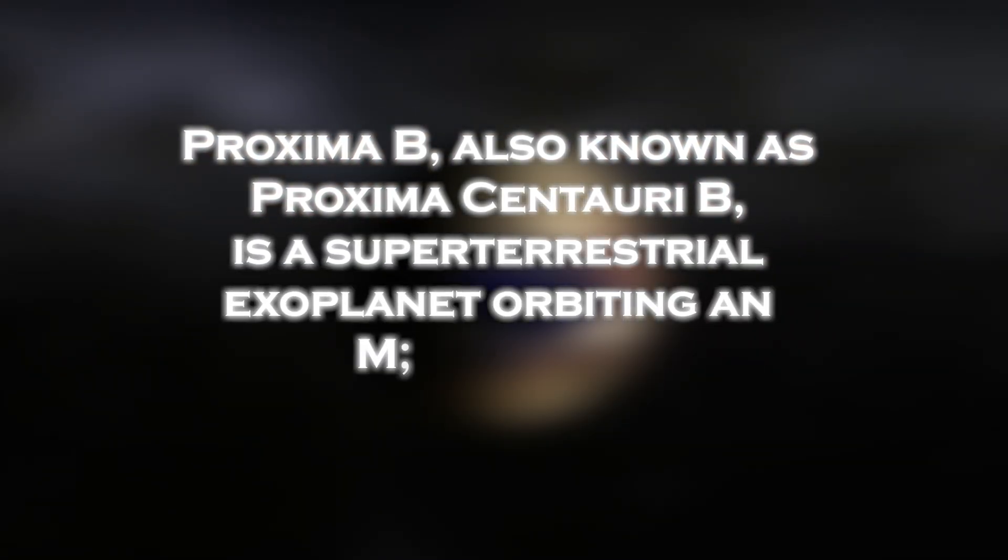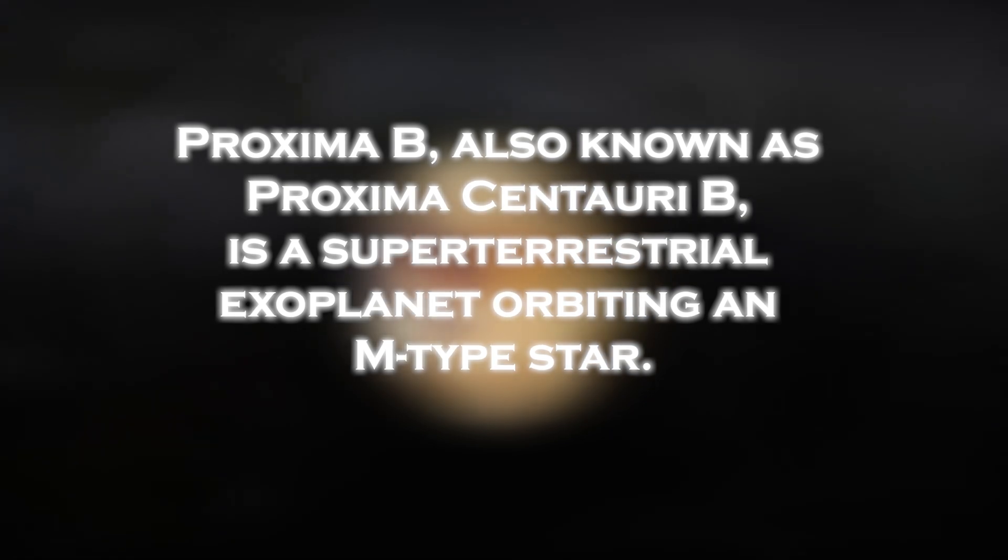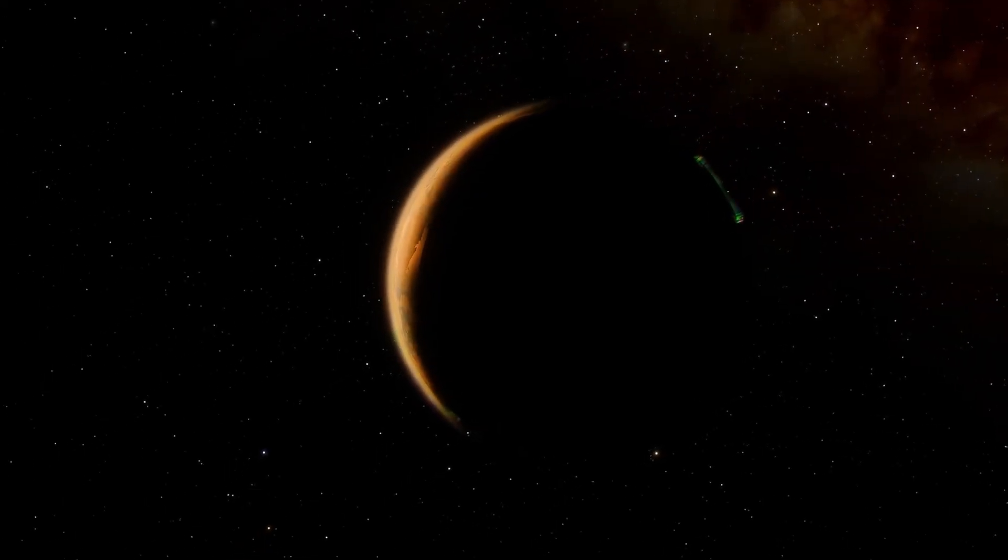Proxima b, also known as Proxima Centauri b, is a super-terrestrial exoplanet orbiting an M-type star. These planets, more massive than Earth, but lighter than ice giants like Neptune or Uranus, are a unique class in the universe.